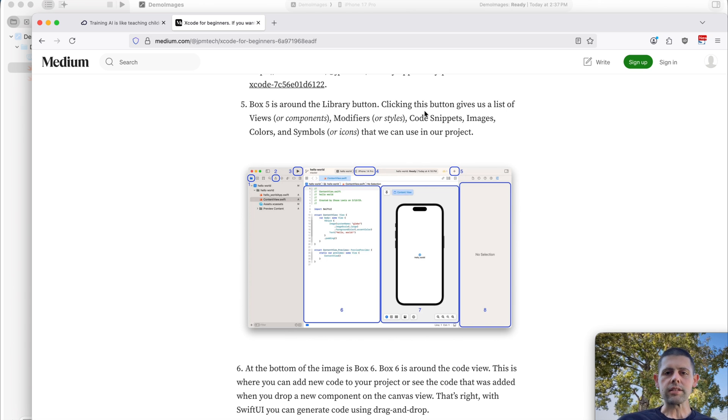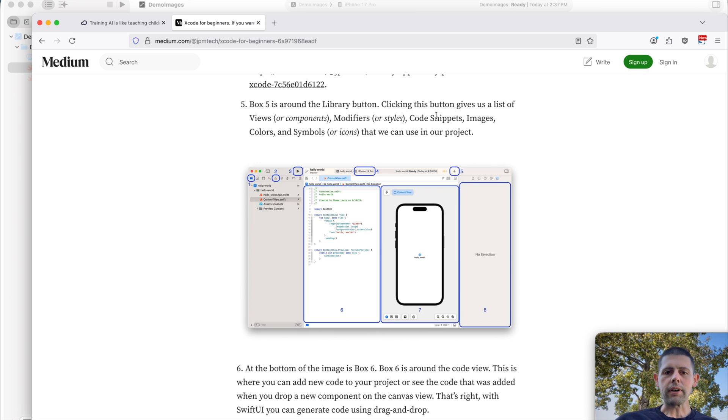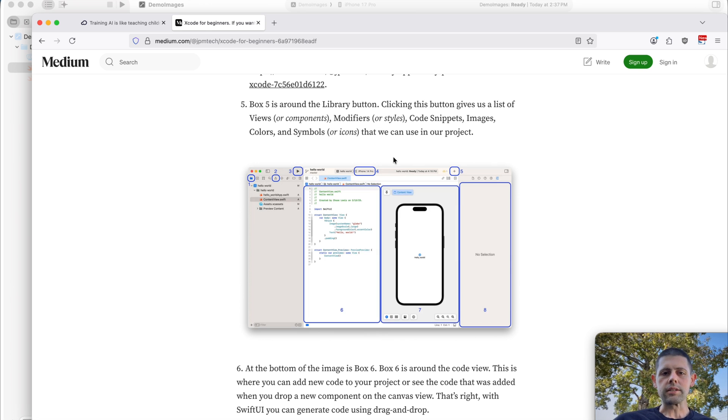Clicking this gives us a list of components or views, modifiers, code snippets, images, colors, and symbols.